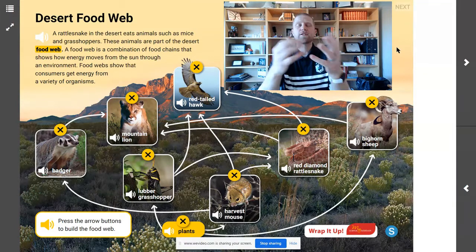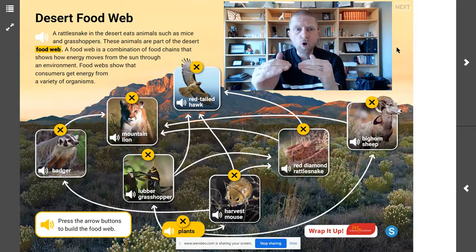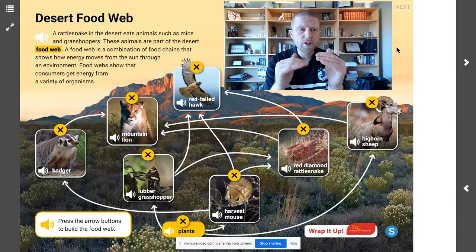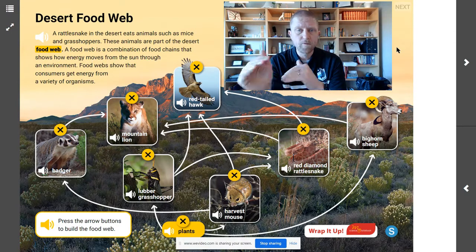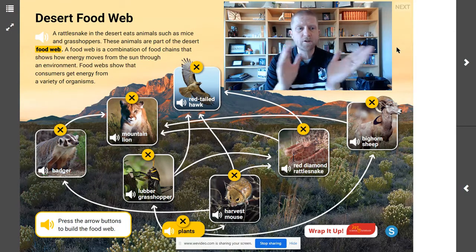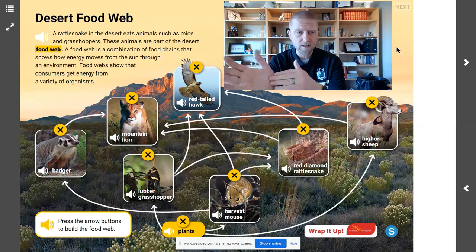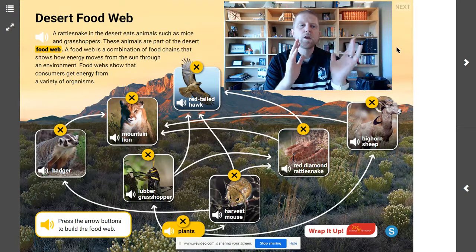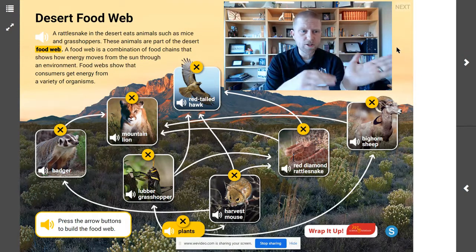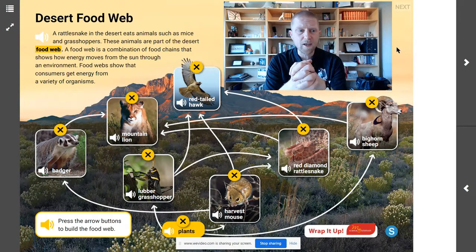Now let's trace the energy. The arrows show the direction in which energy moves through the food web. For example, plants get energy from sunlight. The bighorn sheep gets energy from the plants. The cougar gets energy from the bighorn sheep. Use your finger or your mouse to trace the energy through different food chains in the desert food web.